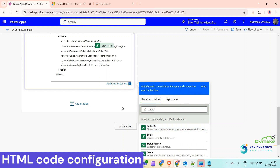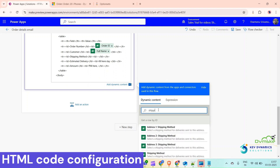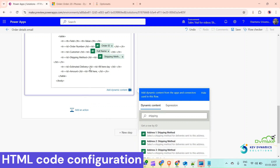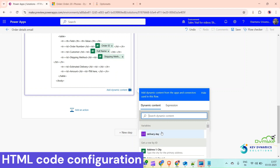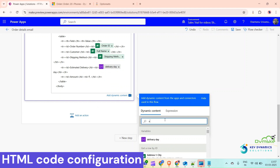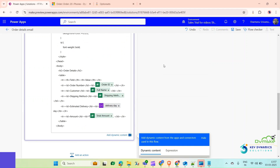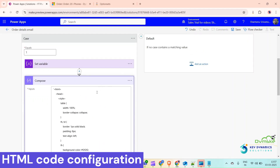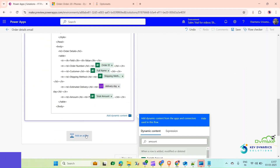Here we can see placeholders: for Order Number we select Order ID, for Customer we use Customer Name, for Shipping Method we select the shipping method field, for Estimated Delivery we get the value from the variable we set, and for Amount we use Total Amount. We have now set all these fields inside our Compose action. Now click on Add Action.